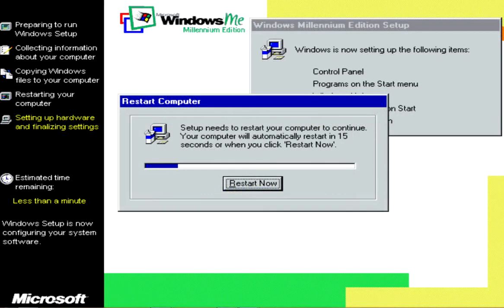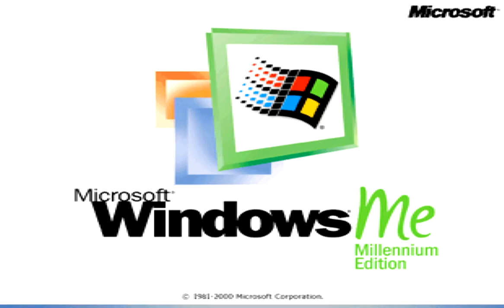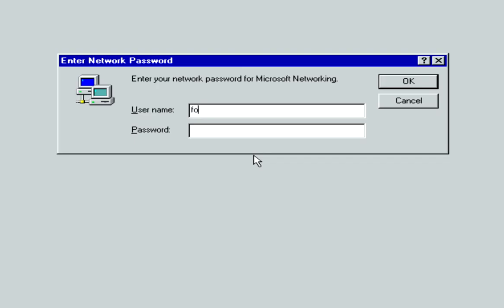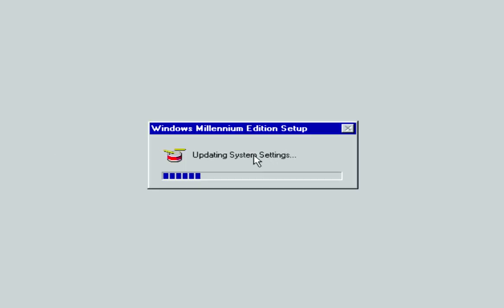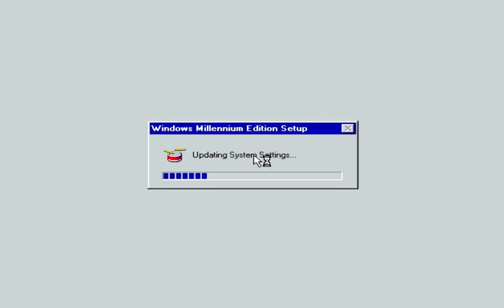Afterwards, we hit Restart to restart again. And boot from Hard Disk. Now we can log in with our name after ME loads. It will update our hardware information in System Settings.